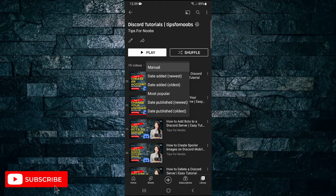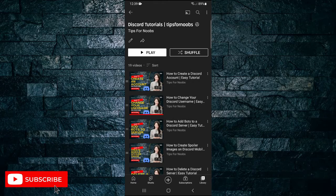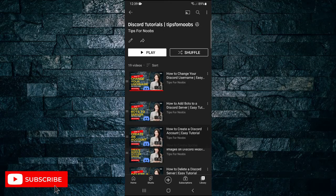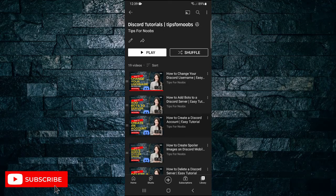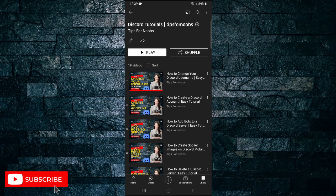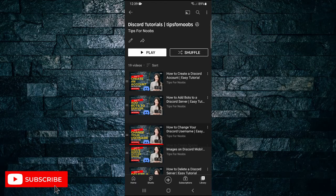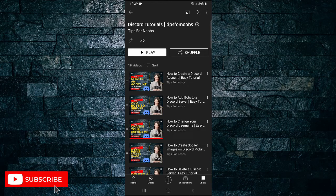If you want to sort it by manually sorting the videos, you can see on the left-hand side of each video there are two little lines. Just long press on that and then you can drag and drop the video to a different spot in the playlist. So for example, if I wanted the top one to be the third video played, I would just drag it all the way down here to number three.